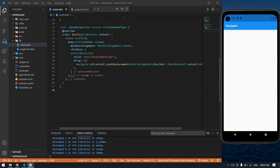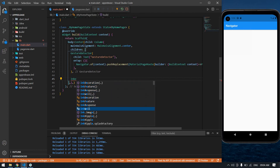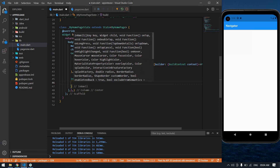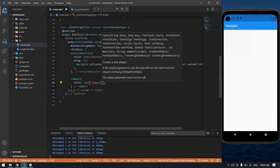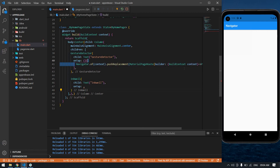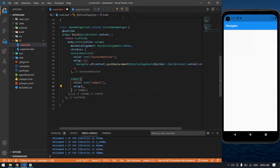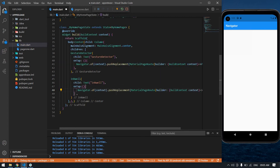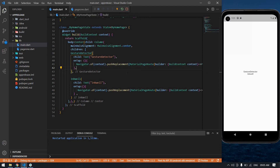Now I'm also going to use an InkWell — it uses the same function. I'm going to create a child Text widget. On the onTap I'm going to copy the same navigation code and paste it here. I'm going to save and reload the debugger. I get both text widgets.